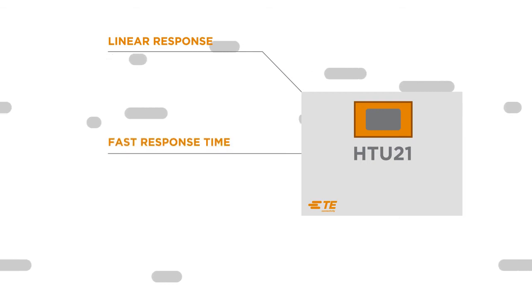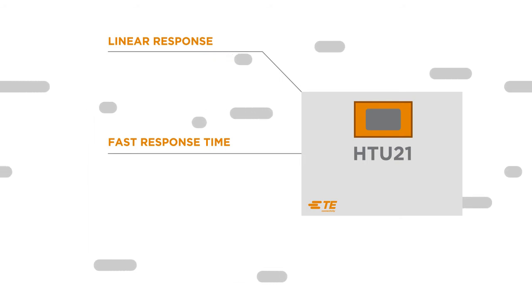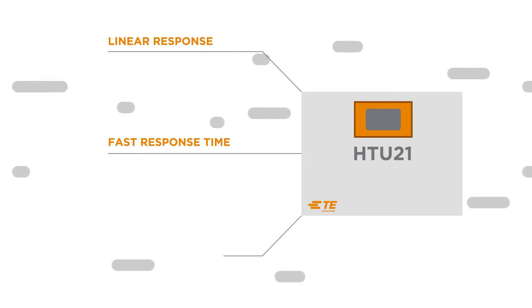Fast response time. In under 5 seconds the sensor detects variation and enables temperature and humidity regulation.